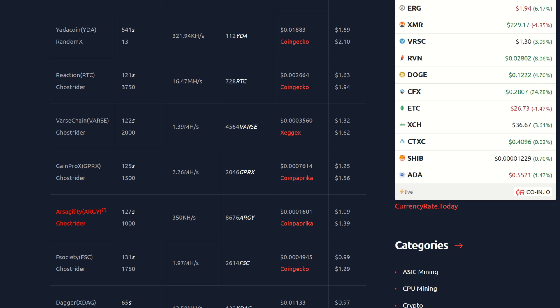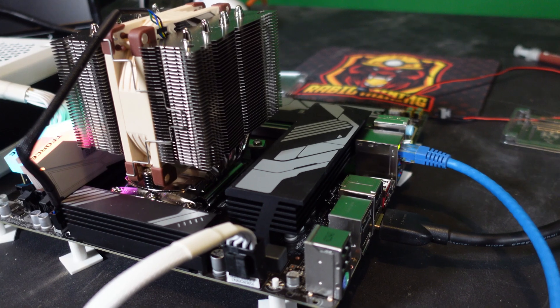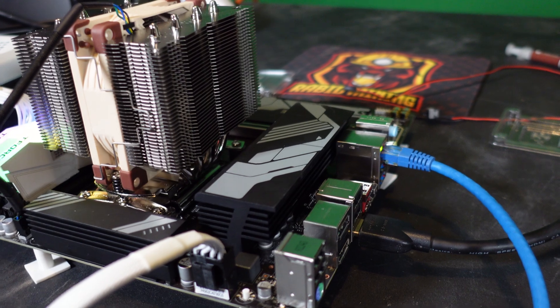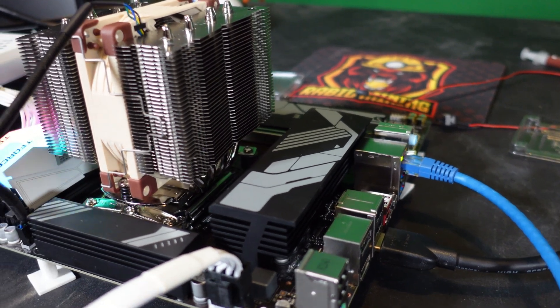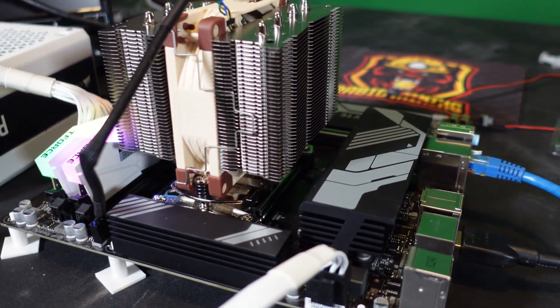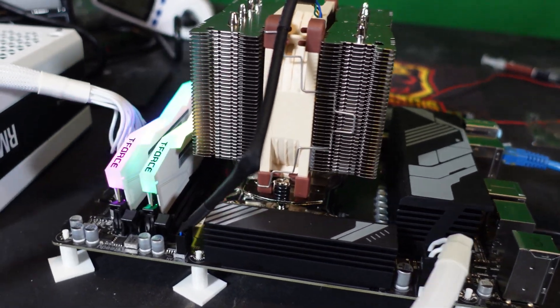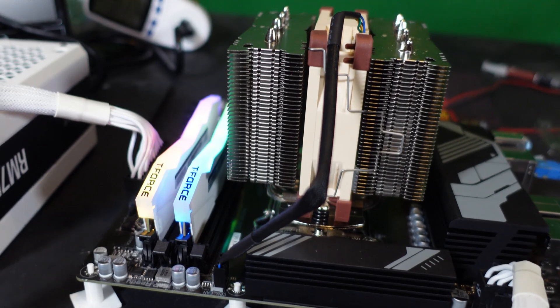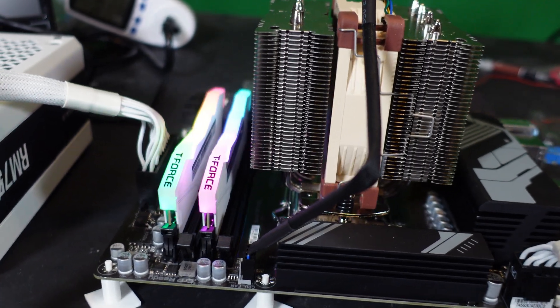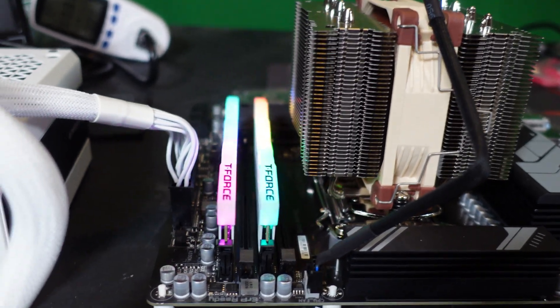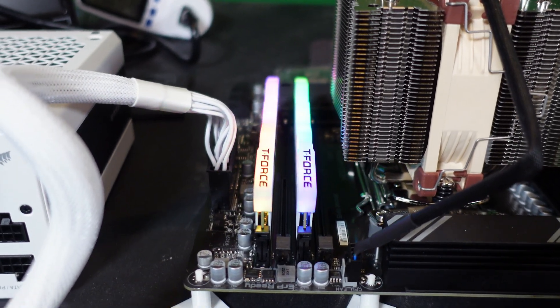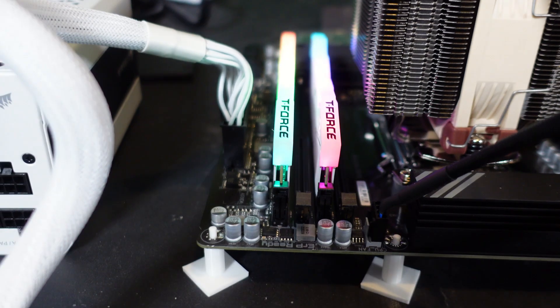All right guys, so there we have it - very fast video. It doesn't take much to figure out what the hash rates are, but you do have to wait at least 24 hours to actually see the numbers.